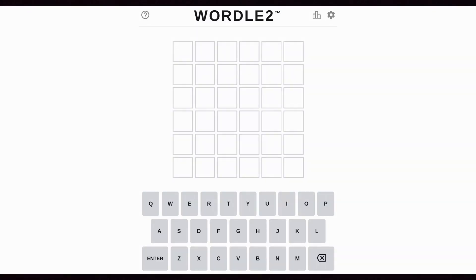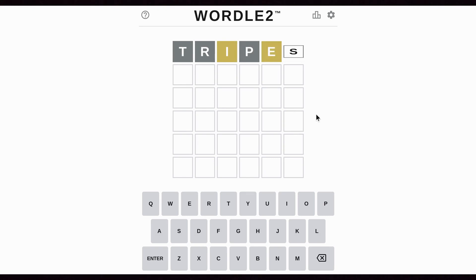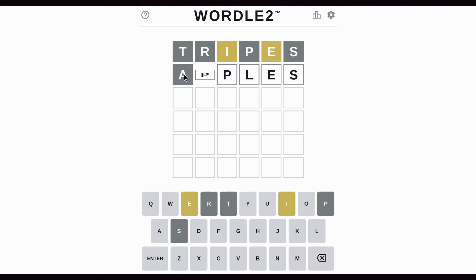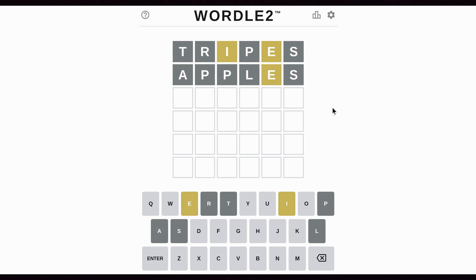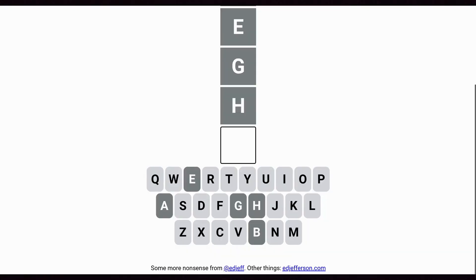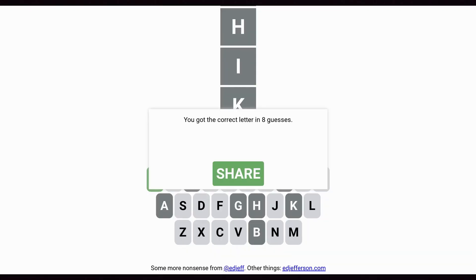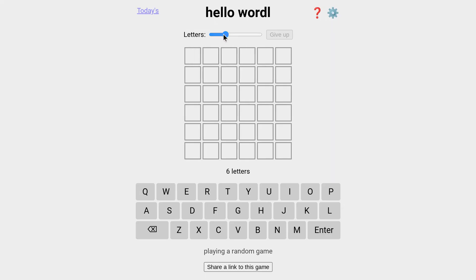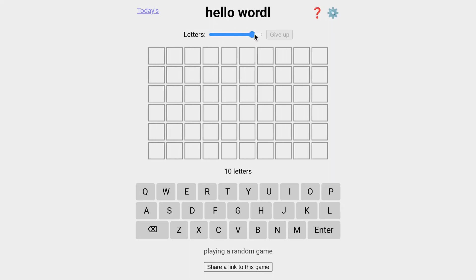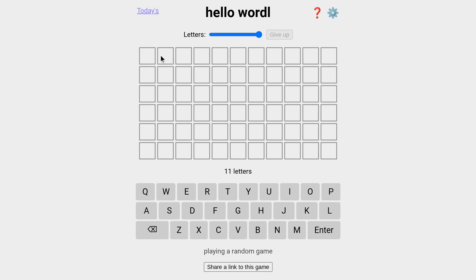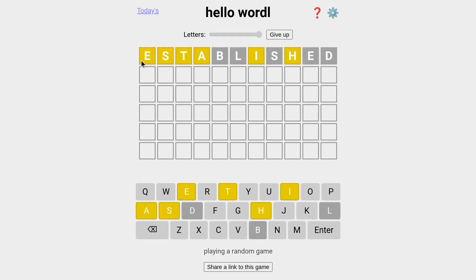First we have the variants of Wordle that just use different length words. Wordle 2 is like Wordle, but it uses six-letter words instead of five, and you still get six guesses just like in regular Wordle. Letteral, as the name suggests, doesn't ask you to guess words, but individual letters, which is weird. Hello Wordle lets you choose how many letters you want in your word from four to eleven, and it turns out eleven-letter Wordle is actually surprisingly fun.